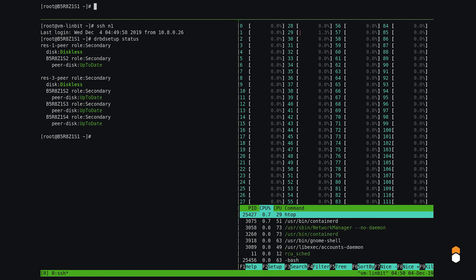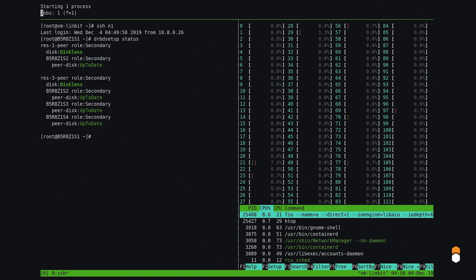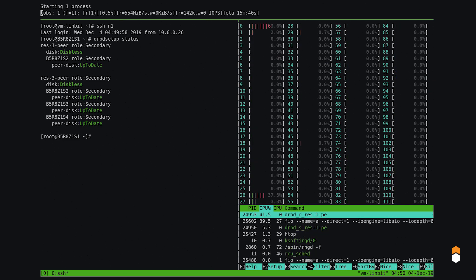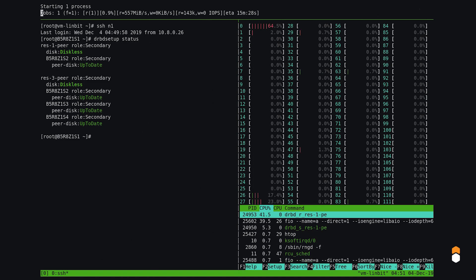Let's start with a random read test. Performance is okay, we've got 140,000 IOPS, but that's because we're working with good hardware. Let's see if we can improve it.